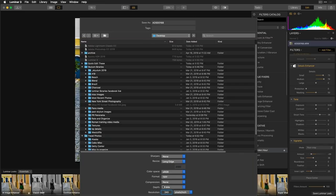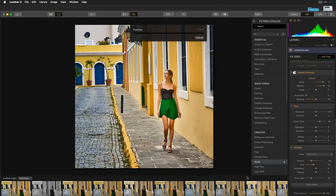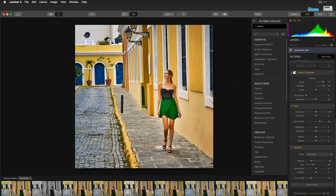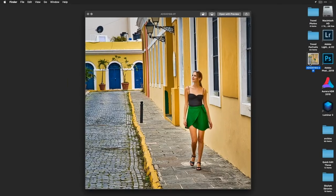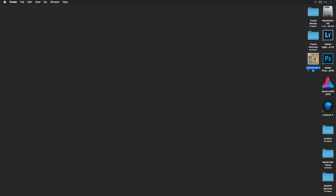I set the resolution to 240 PPI for printing, click Accept, and Luminar processes and applies all effects, then sends the file to the desktop as a TIFF. It processes everything and the file appears on the desktop when done.